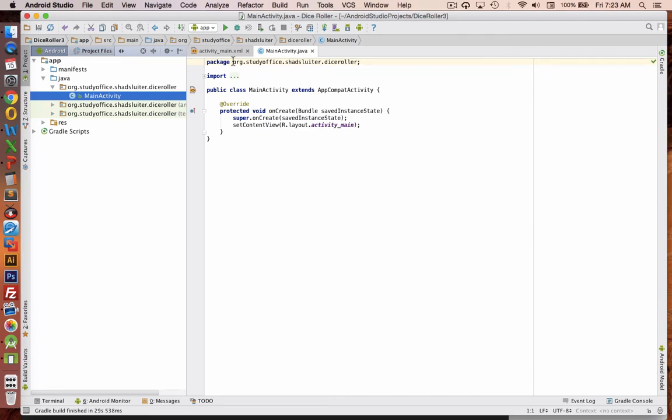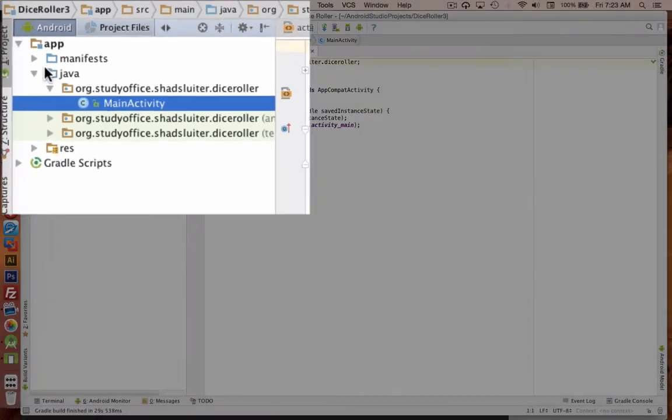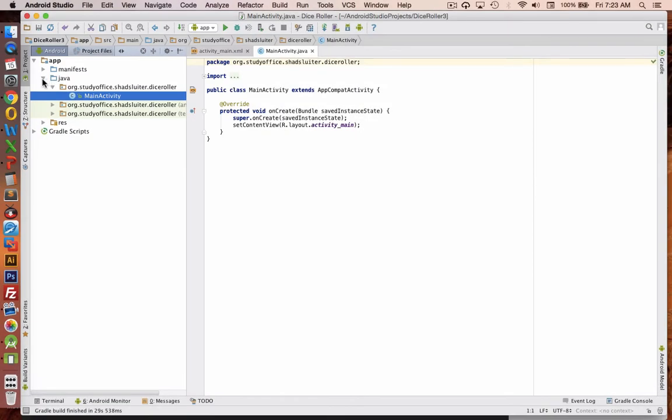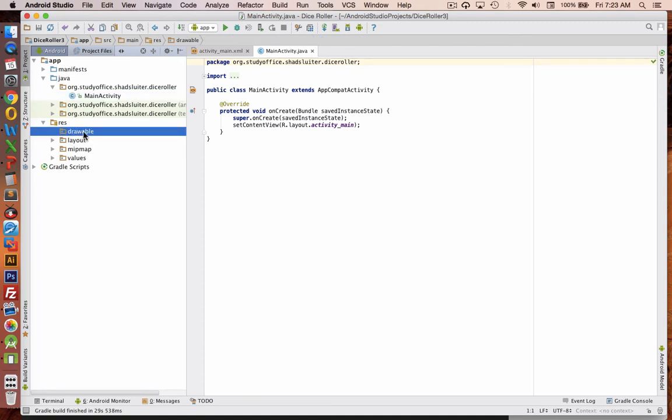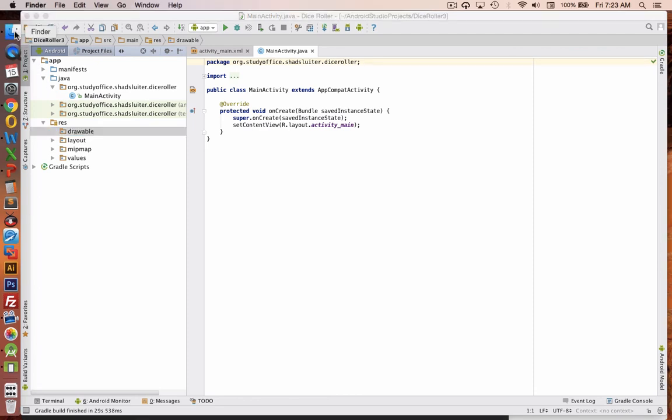So once your project has been created, it's time to import the images. Let's go choose this button here, Android. Look inside the res folder. And we're going for drawable. Now if you click here, you notice it's empty. We need to go to our file explorer. Or in Macintosh, it's called the finder.